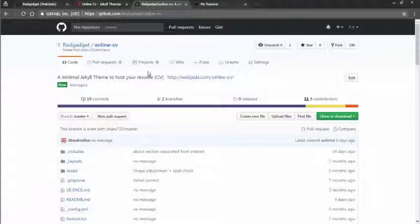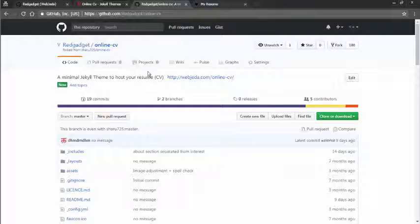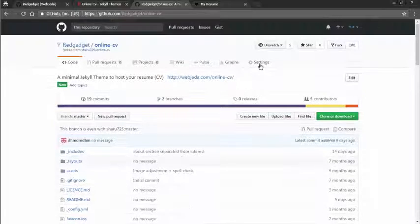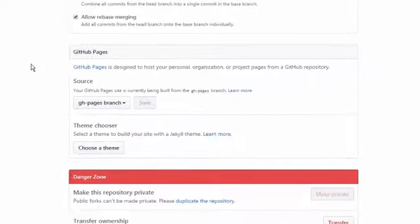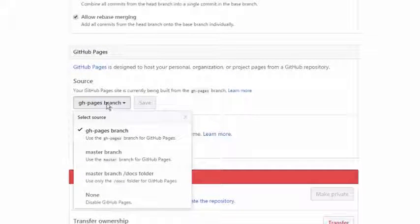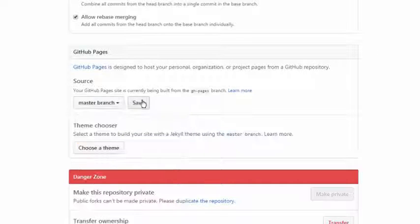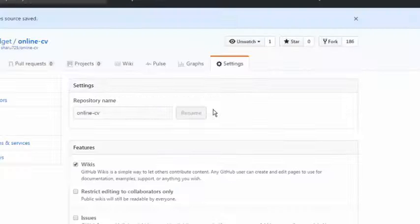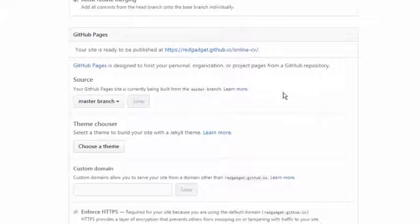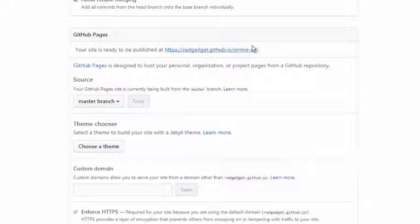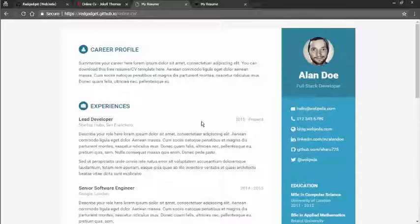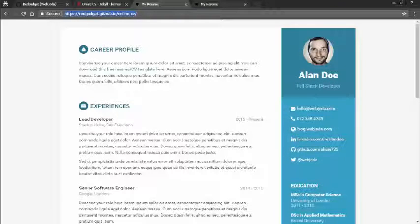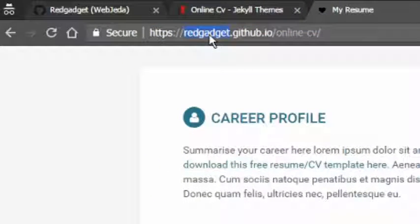Okay, now the CV repository has been forked to our own account. Now the only thing we have to do is go to settings and look for GitHub pages section and select the branch you want to use as a website. I'm selecting the master branch and your link should be ready. When you click on it, it should open up your resume.